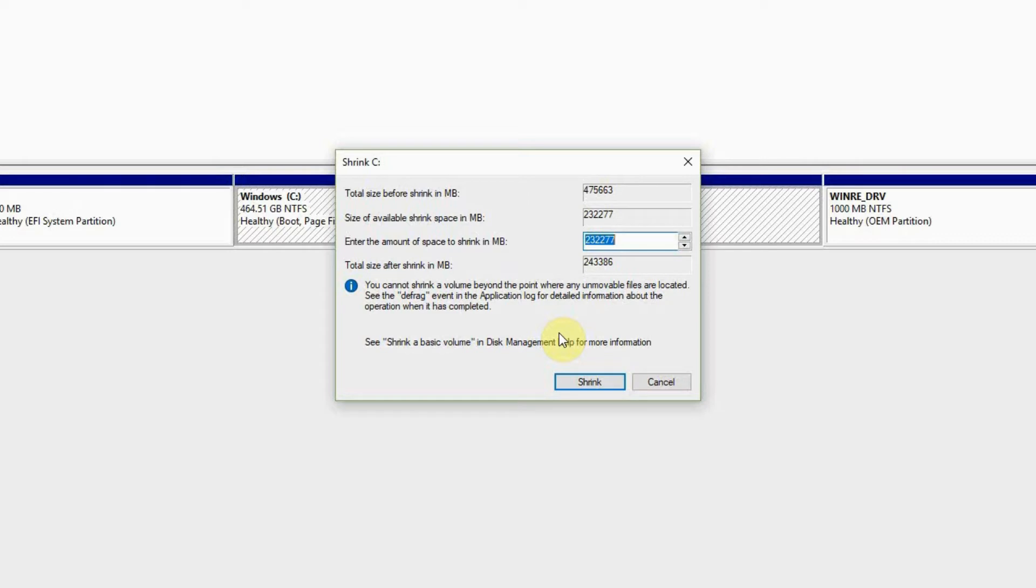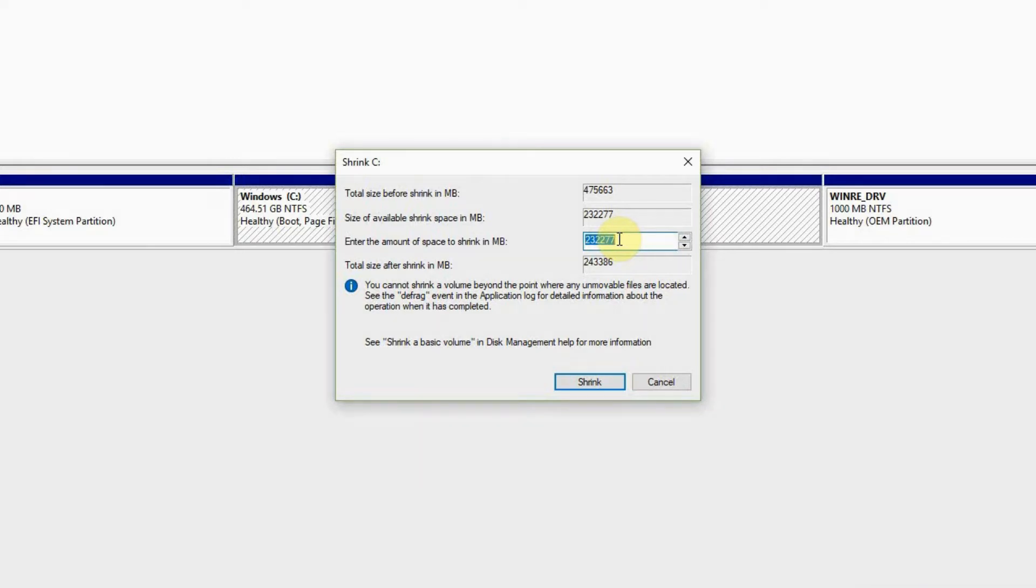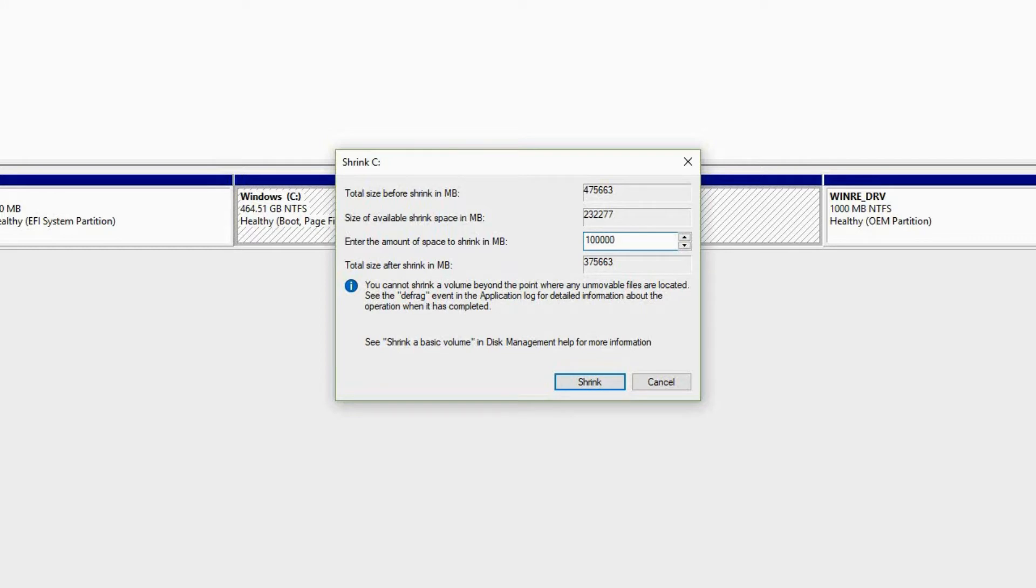Let's input the space for our next drive in MB. So I have 400 GB, so let's make 100 GB for the other drive. That is 100,000 MB.